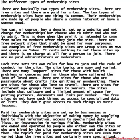There are basically two types of membership sites: free sites and paid-for sites. Both types have one thing in common — their memberships are made up of people who share a common interest or have a common need. You can buy a domain, set up a website, and not charge for memberships but choose who to admit and who not to admit.